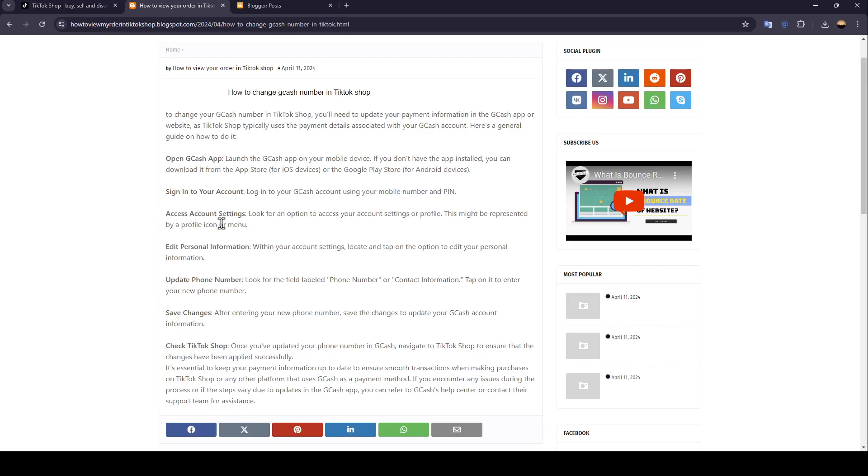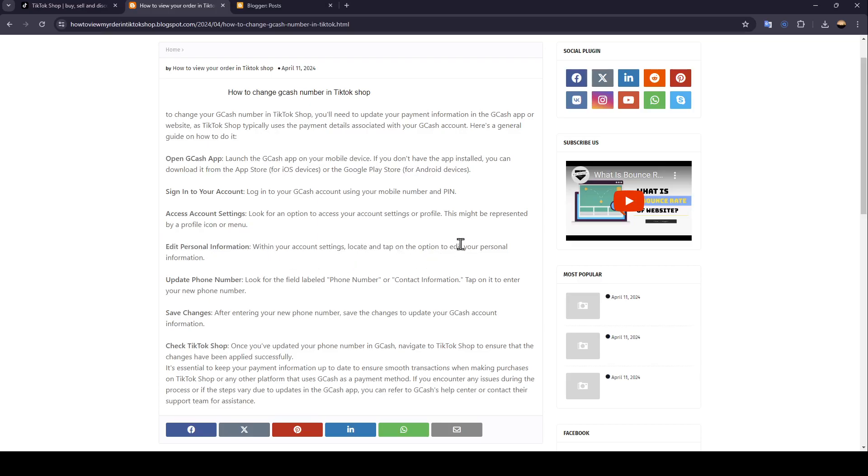Access your account settings. Look for an option to access your account settings or profile. This might be represented by a profile icon or menu. Edit your personal information. Within your account settings, locate and tap on the option to edit your personal information.